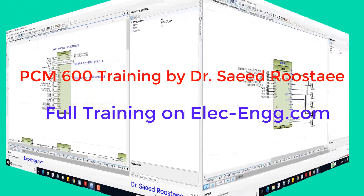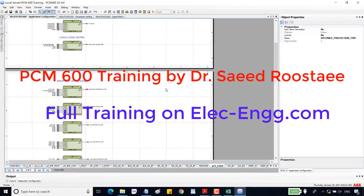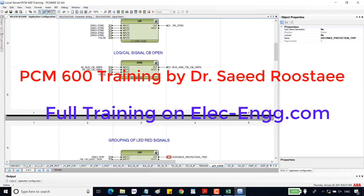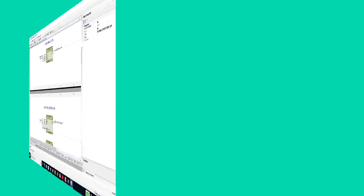We can simply route the signals to understand when the LED lights up. In the parameter settings, we can configure whether the LED is latched or unlatched depending on the application.